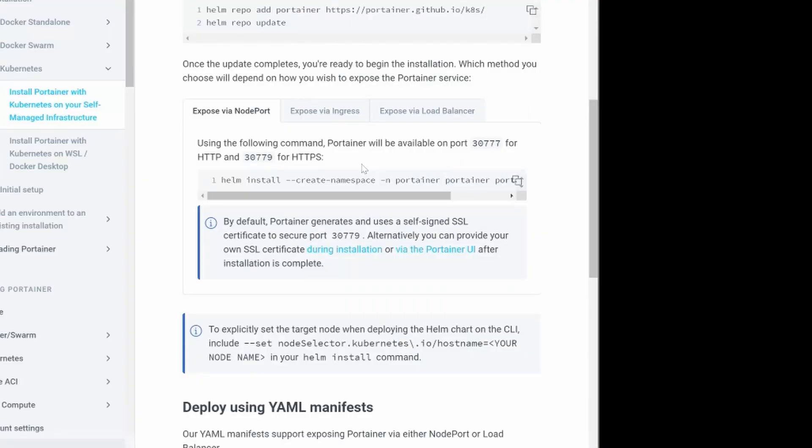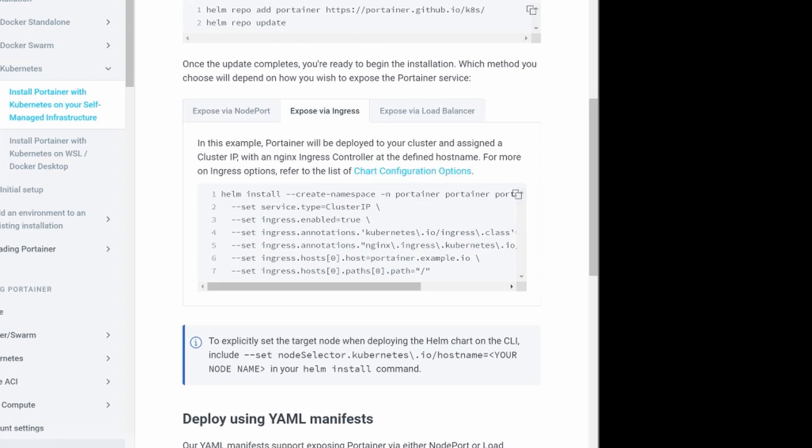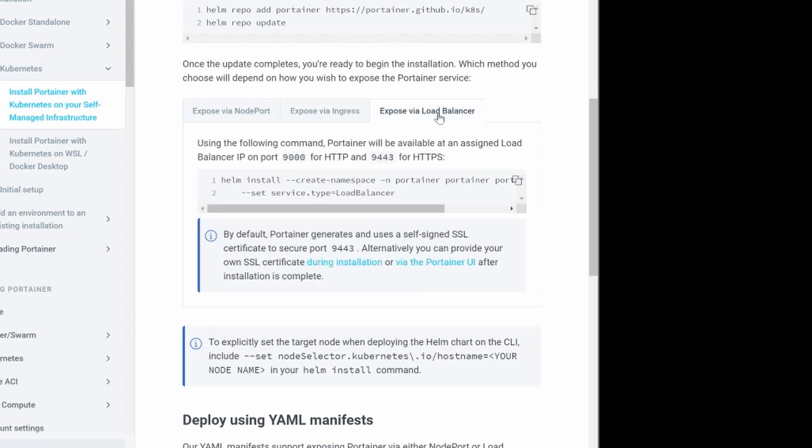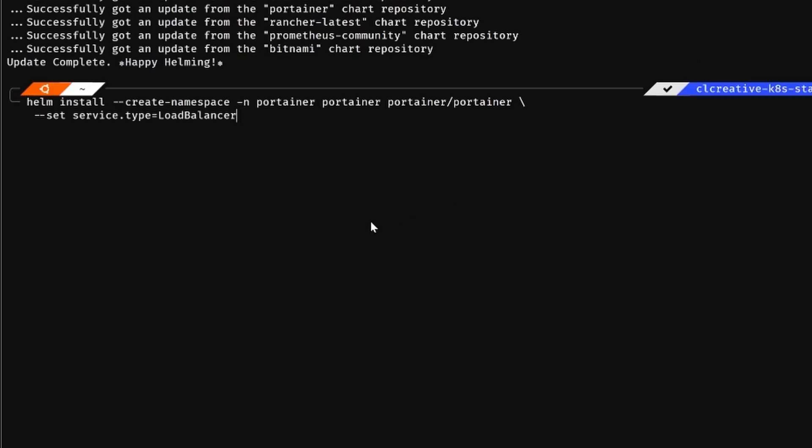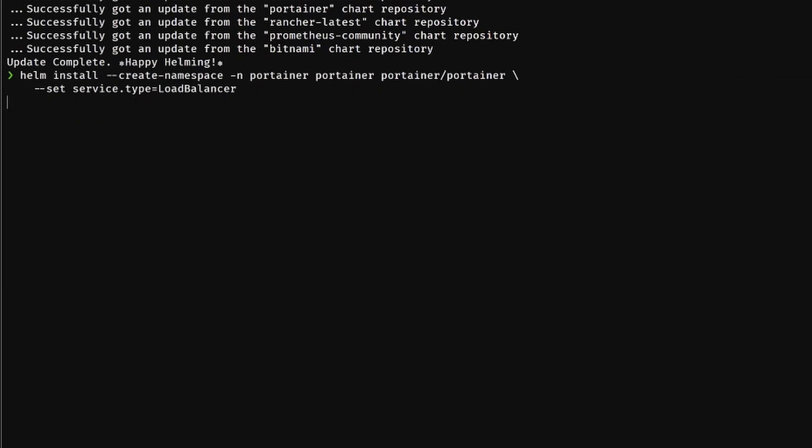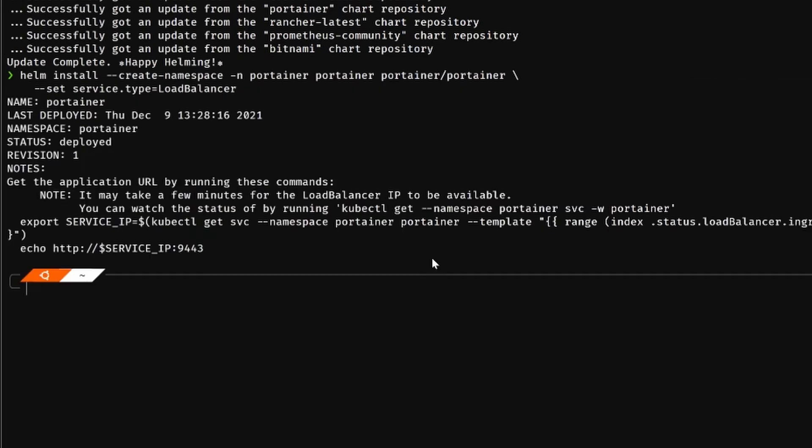And then you can decide if you want to expose the Portainer web UI via a node port, an ingress or a load balancer object. What you should choose here highly depends on your own environment and setup. I've decided to go with the load balancer object because this is probably the easiest way to get it working very quickly because it automatically creates a new service object from the type load balancer where you should get a public IP address for your Kubernetes cluster and it exposes the Portainer's web UI on port 9000 for HTTP and port 9443 for HTTPS connections.